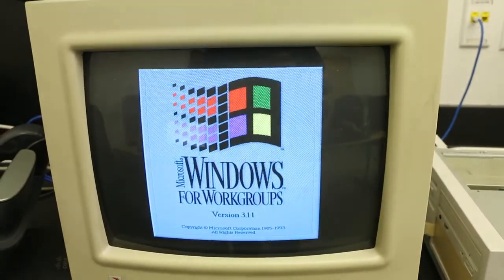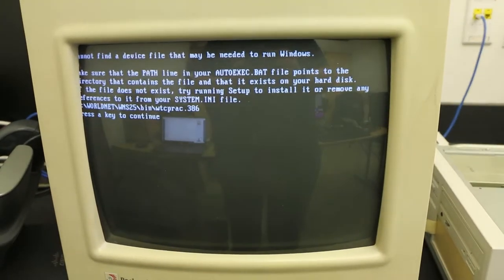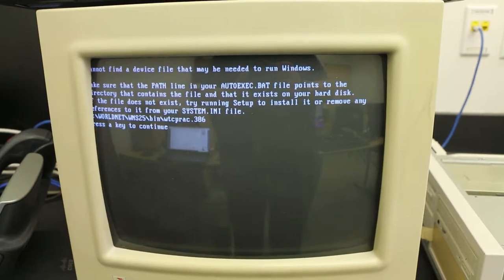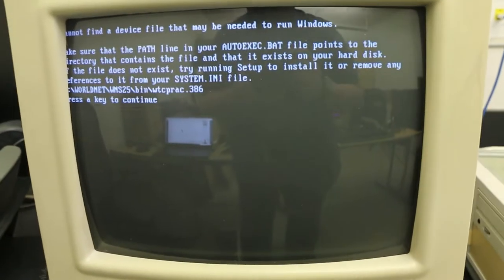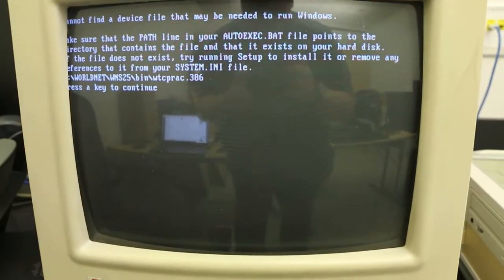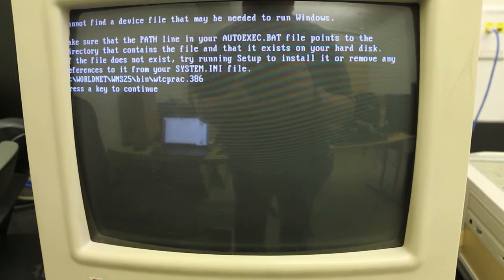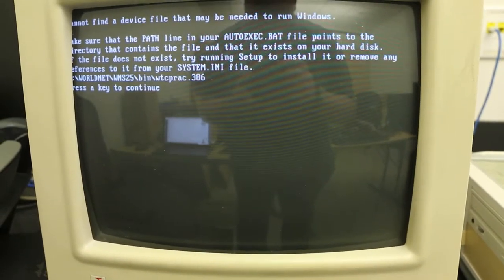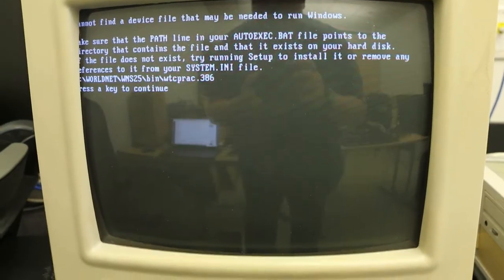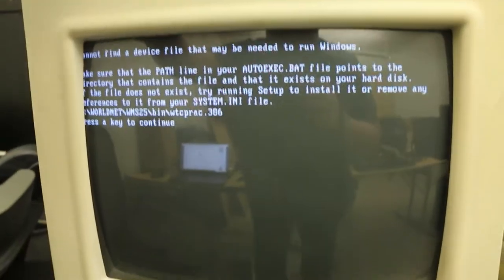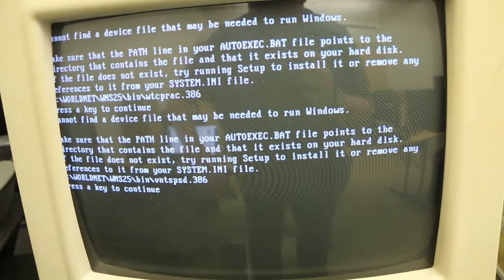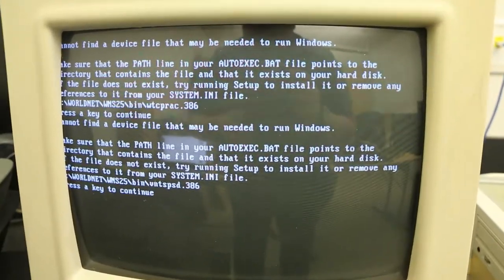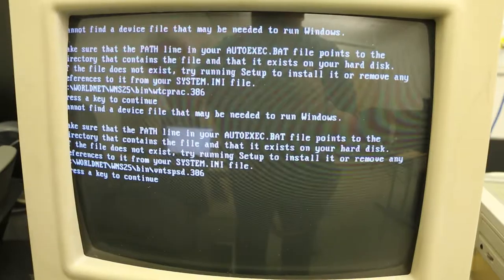The path on your AUTOEXEC.BAT file points to the directory that contains the file. Have a picture of it. Let's see if it actually gets to Windows though.